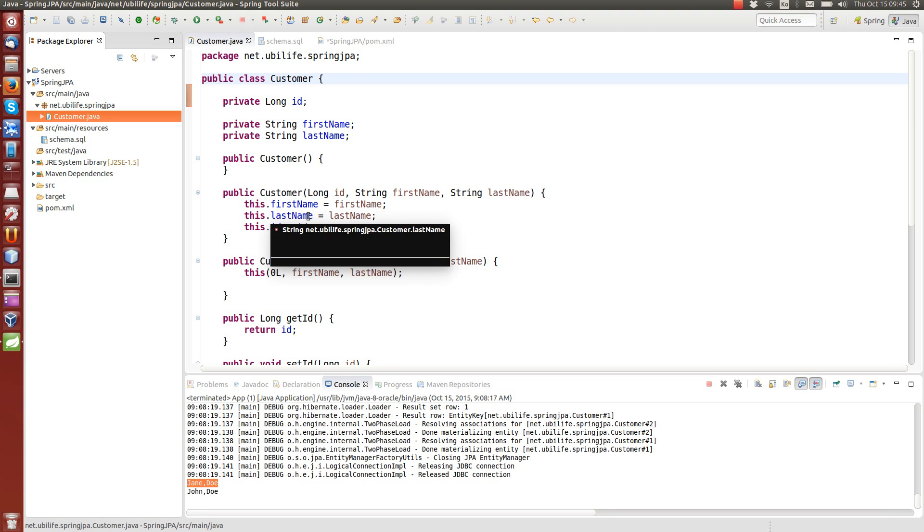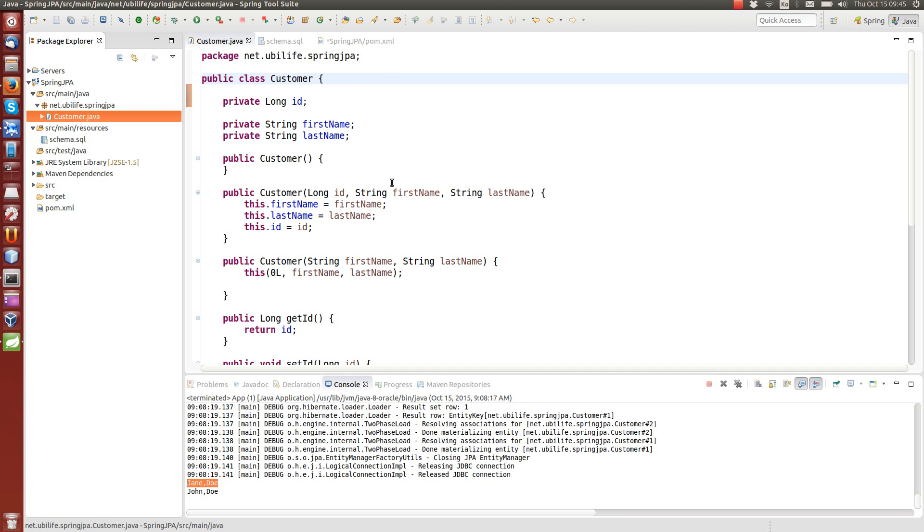Hello. Today we show how to manipulate database using the Java Persistence API, which is an ORM object-relational mapping type of technology.